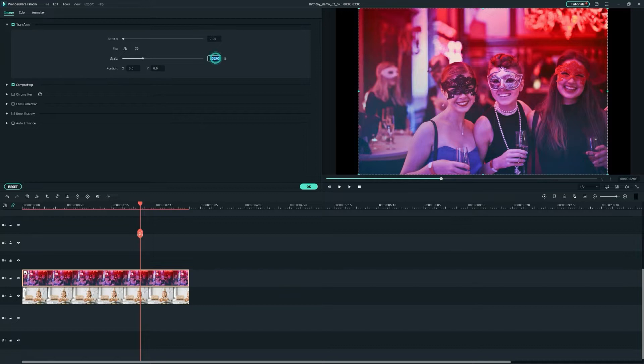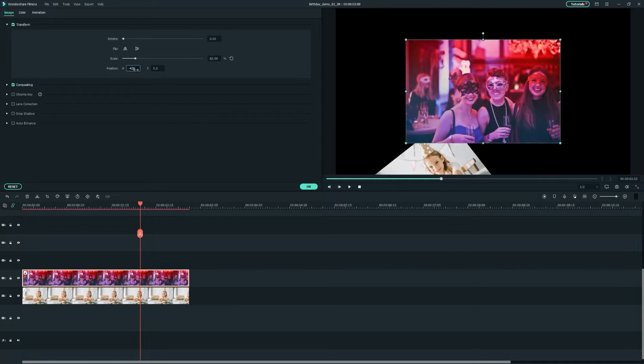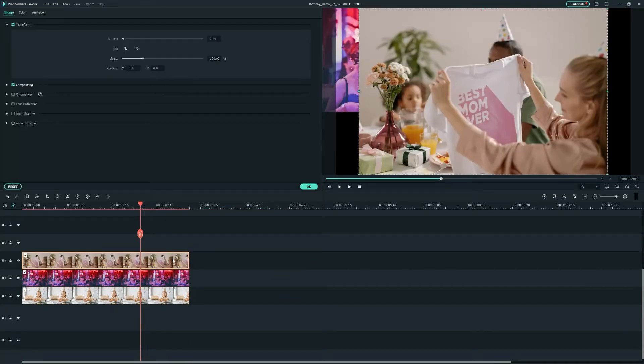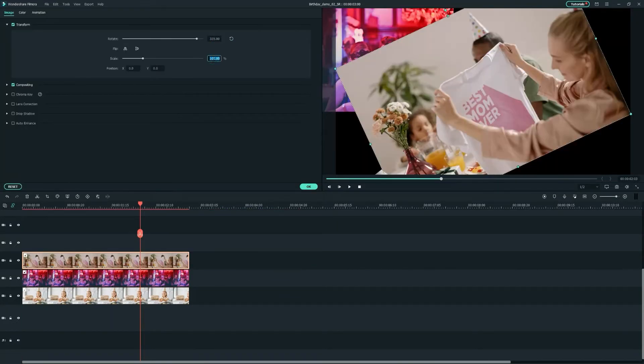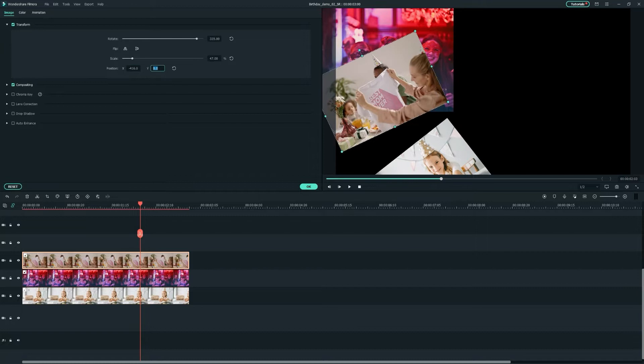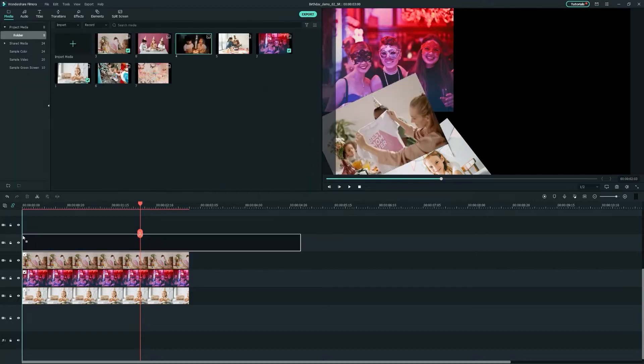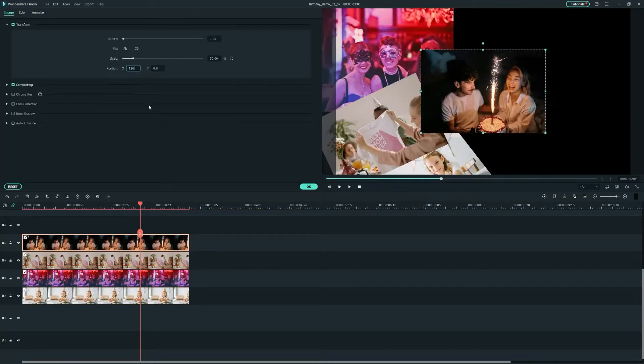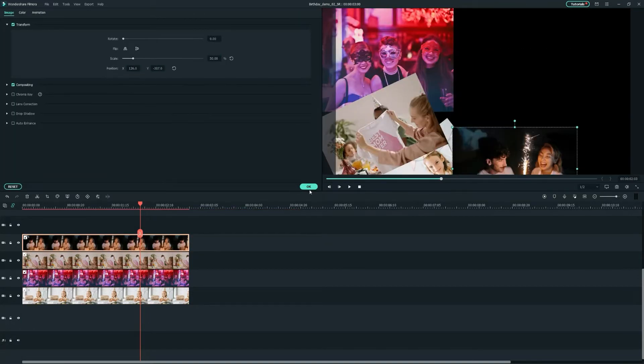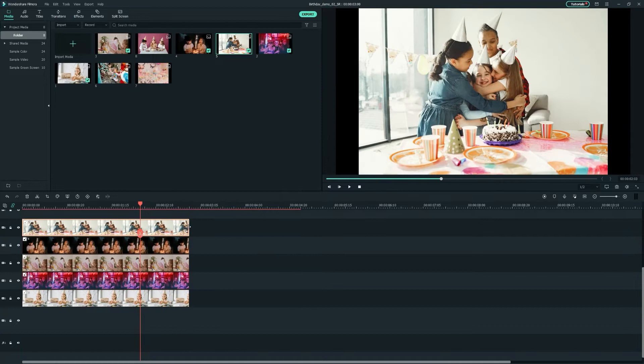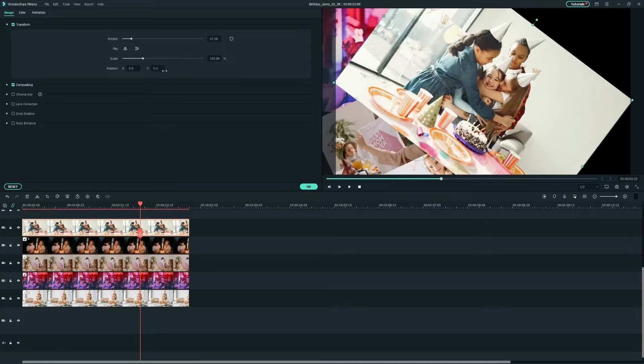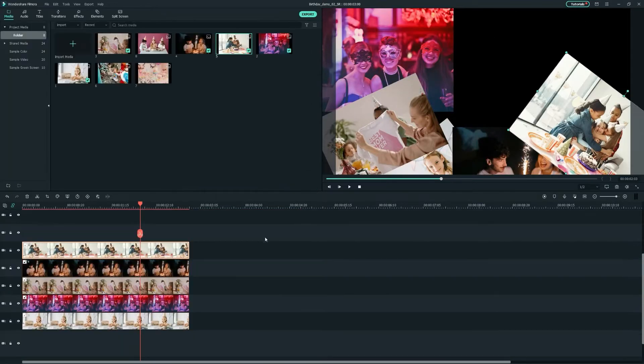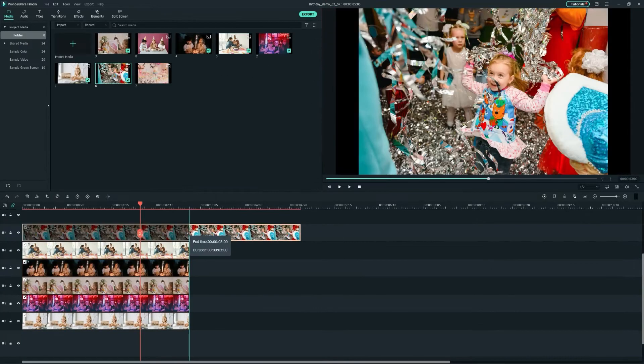Let's continue doing the same with the rest of the images that we import in the Media tab. As a recommendation, it is best that you order the photos in random locations, as if they were spread on a table.